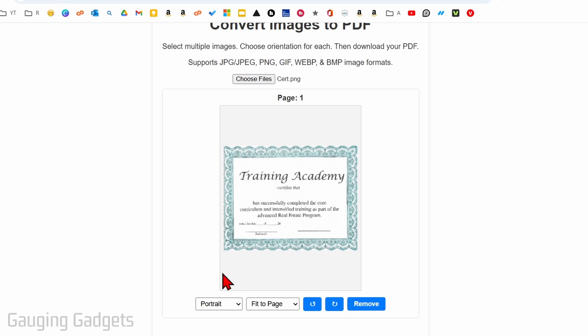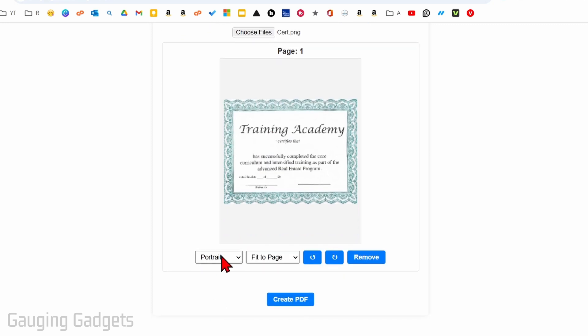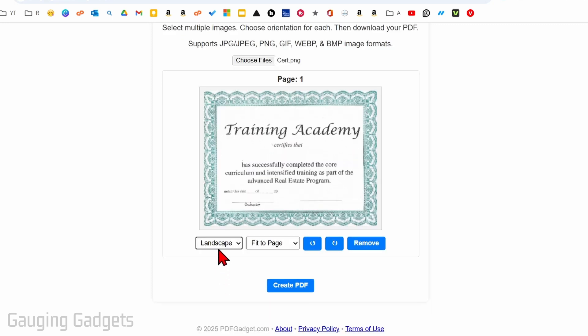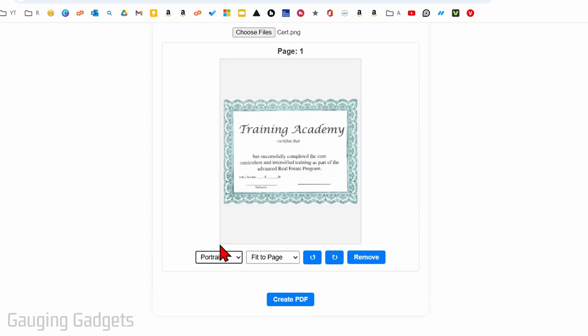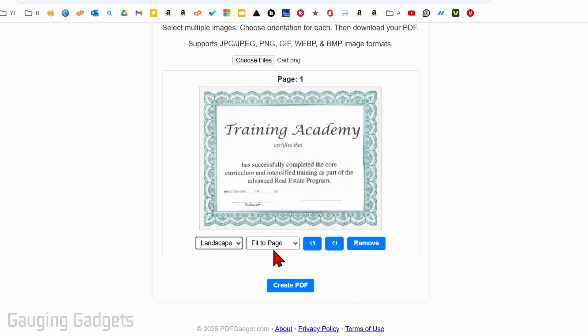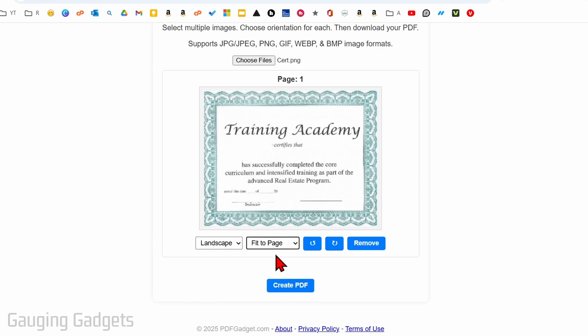Once you see the sample you then have some options to change the orientation — we can change it to landscape or portrait. I'm going to do landscape, and then you can change the size of the image on your PDF. I'm going to do fit to page.